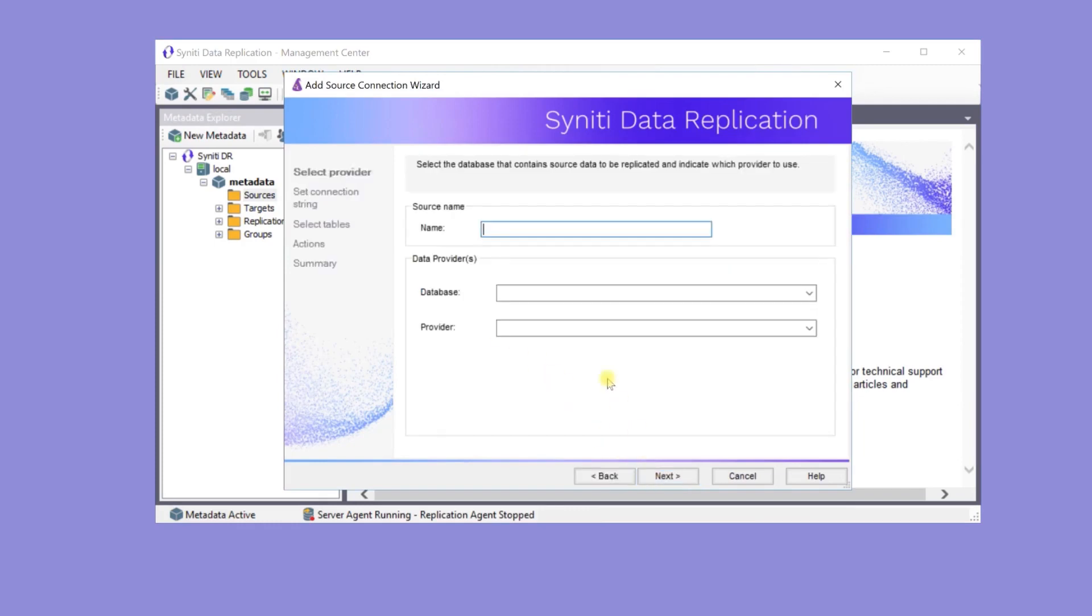In the source connection wizard, enter a name for the source, Oracle ERP, and select the database, which in this case is Oracle.